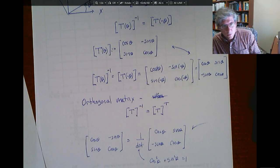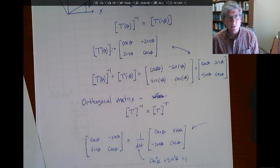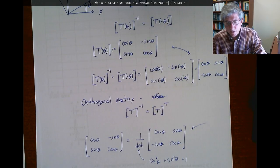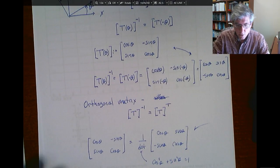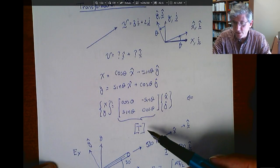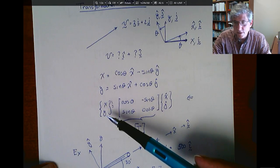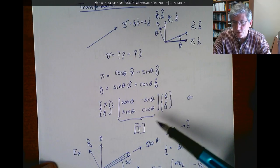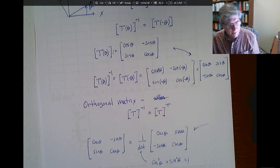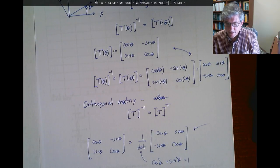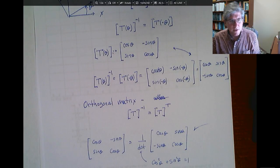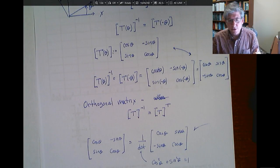So we have the transformation matrix as given here. If you wanted to find the inverse — for example, if you were given the x and y components and wanted to find the hat components — you would use the transpose of this, or equivalently, the inverse. I'll stop there. In the next video I'll do the derivation going from the 1D bar element to the 2D truss element.